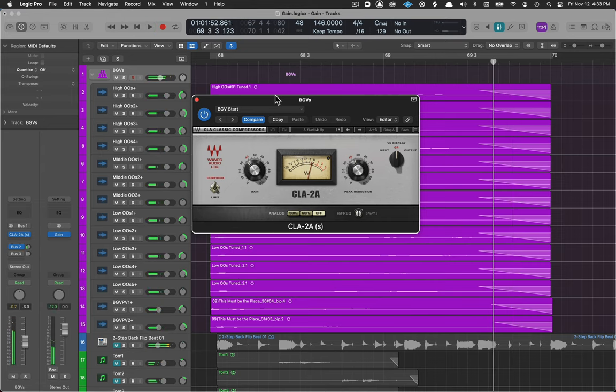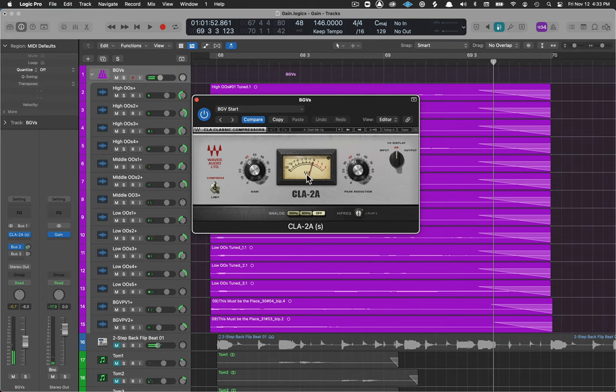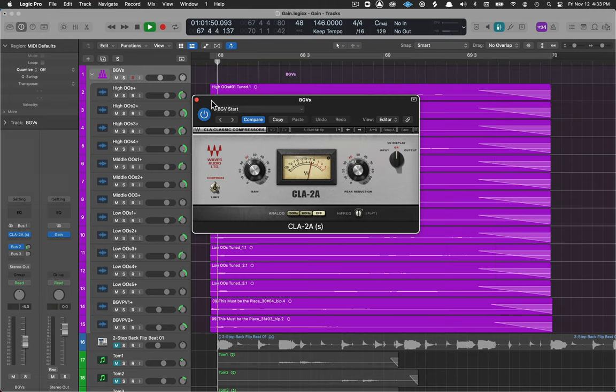Rather than one being extremely loud and hitting the compressor hard and other ones being quiet, we're now hitting it across the board pretty consistently.